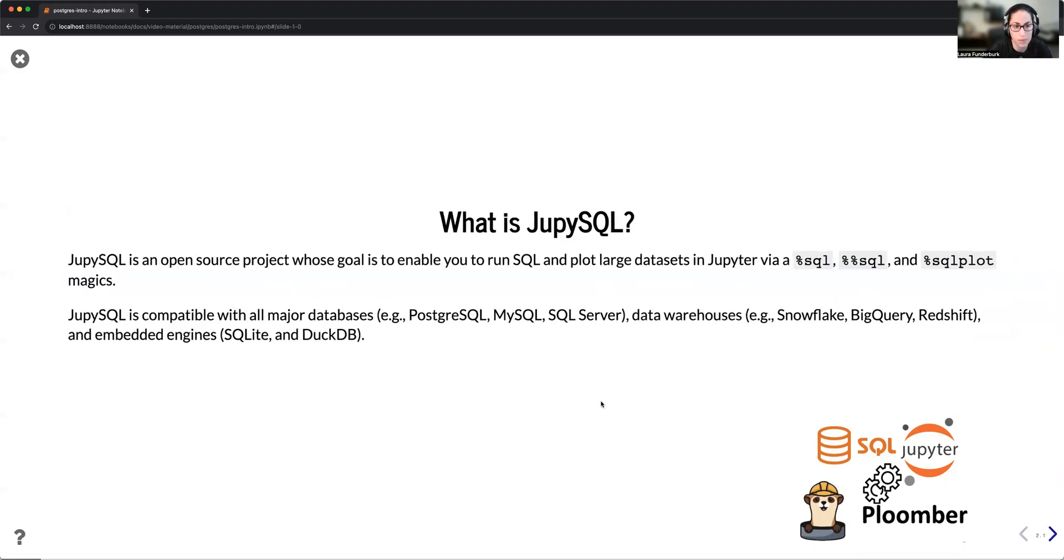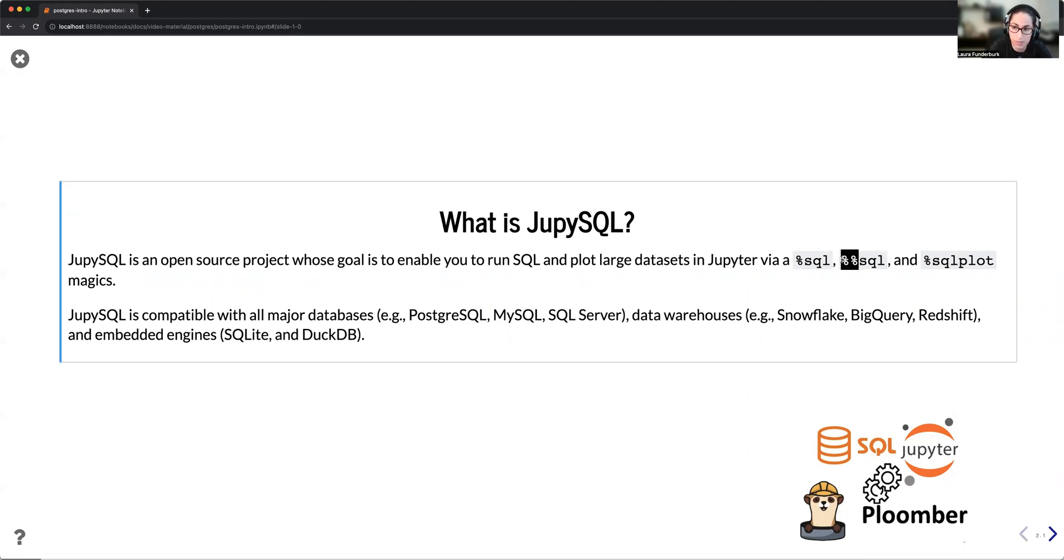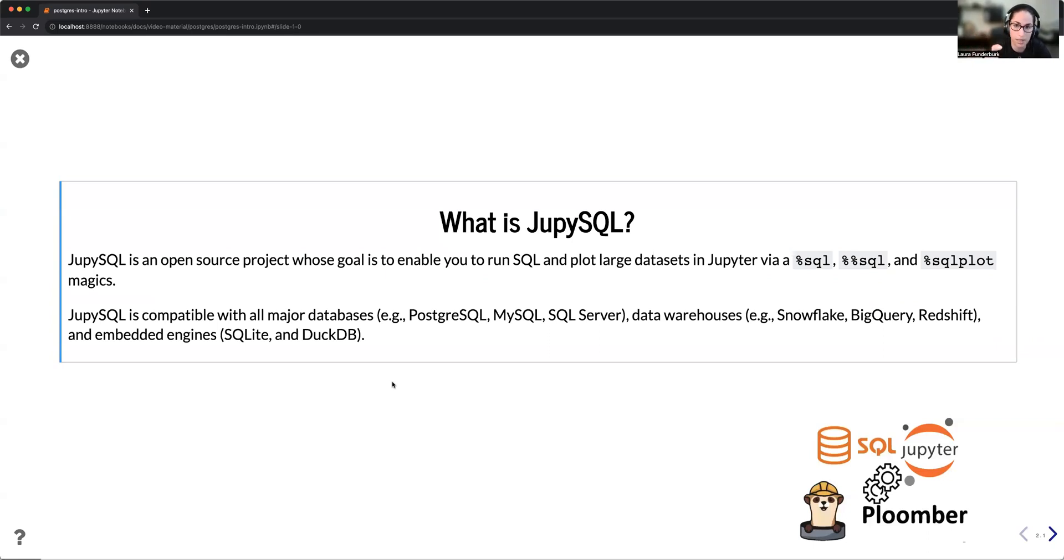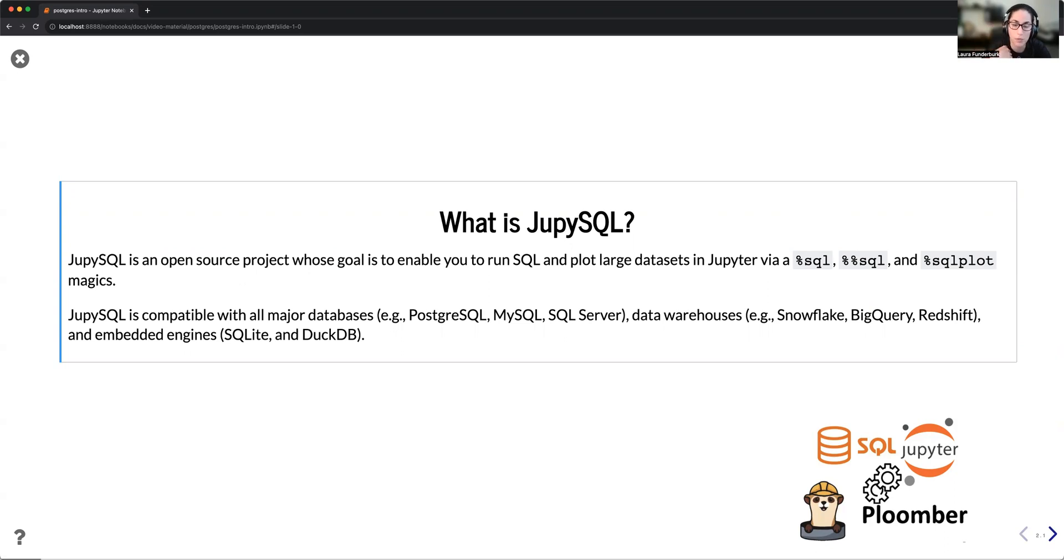JupySQL is an open source project whose goal is to enable you to run SQL queries within Jupyter Notebooks via the use of magics. You can identify magics via the percentage and double percentage sign. And what it allows you to do is basically change what programming language that specific cell accepts. So in Jupyter Notebooks, if we're assuming that the kernel is Python, the use of the magics would mean that for that specific cell, Jupyter will accept SQL syntax.